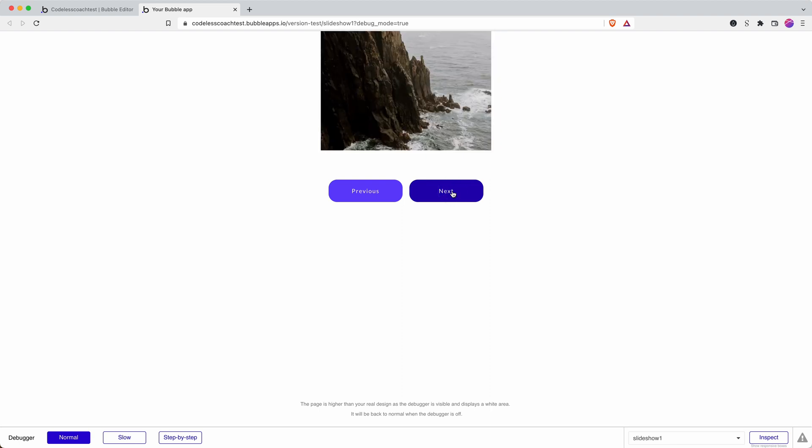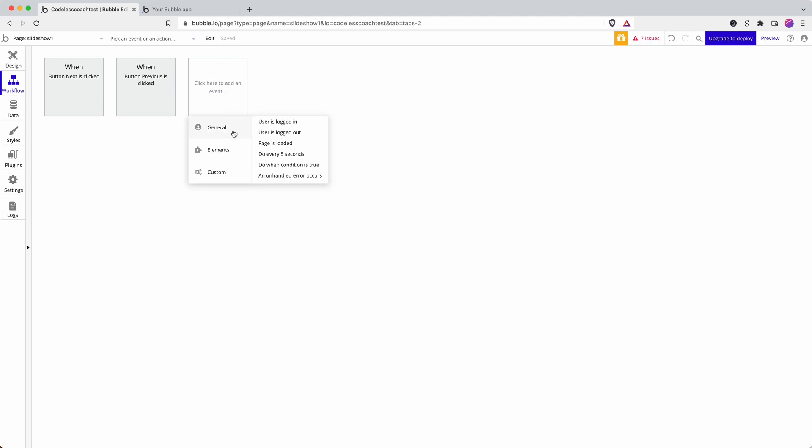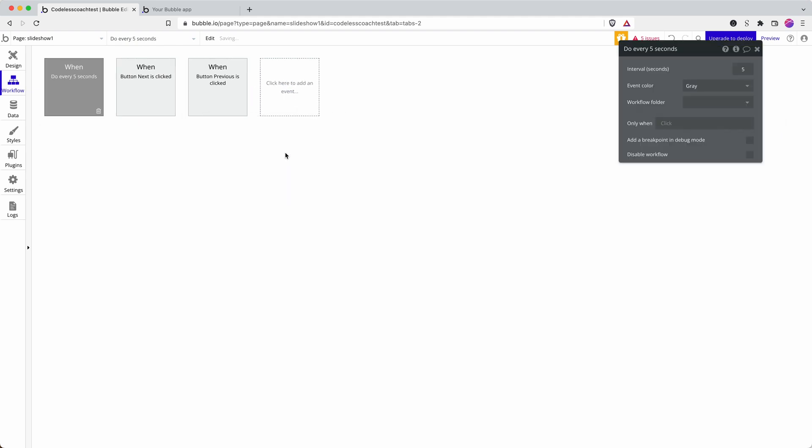What if I want my slideshow to progress automatically? Well, I can do a 'do every five seconds'.